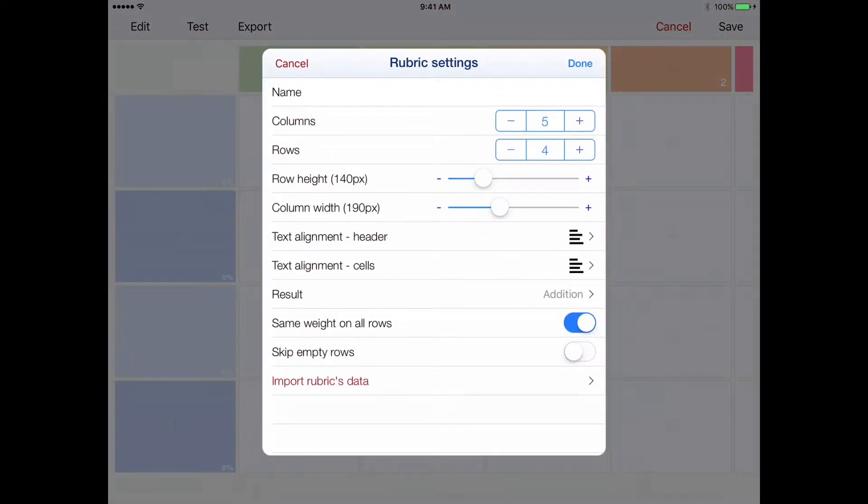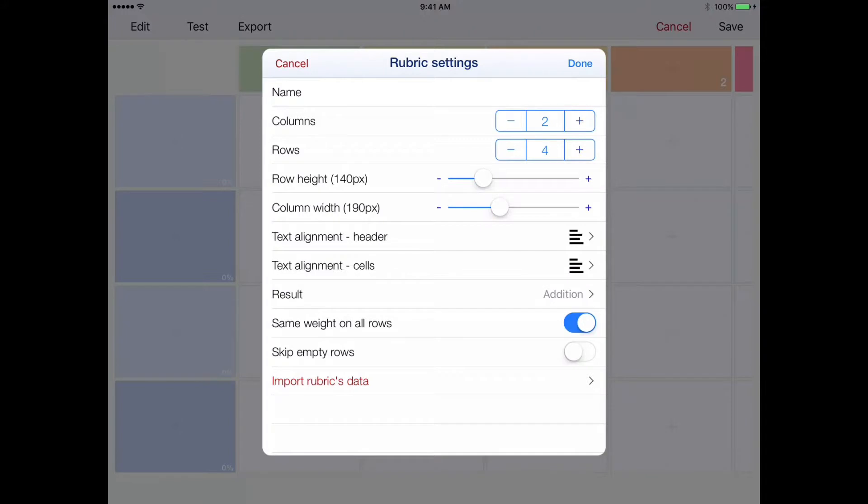At this point, you'll want to set the rubric for the number of columns that you need. We'll use 2 for met and not yet met, and the number of rows for success criteria.